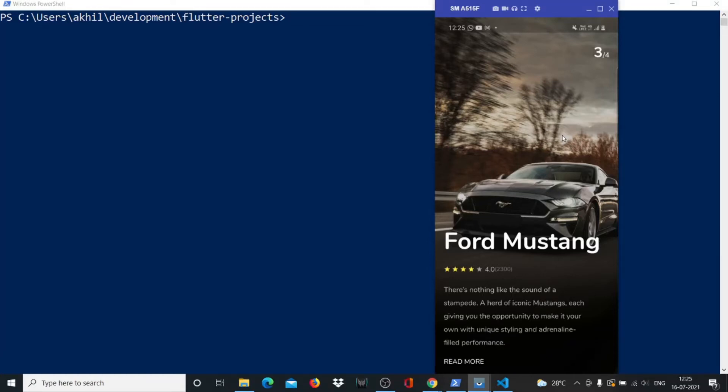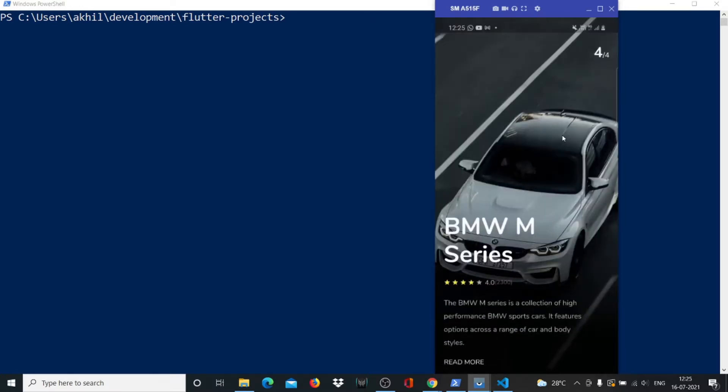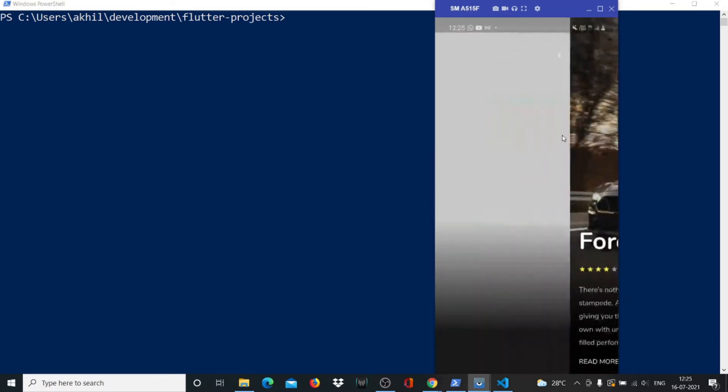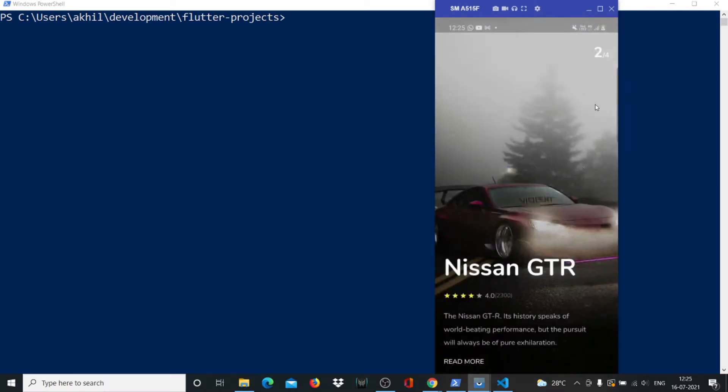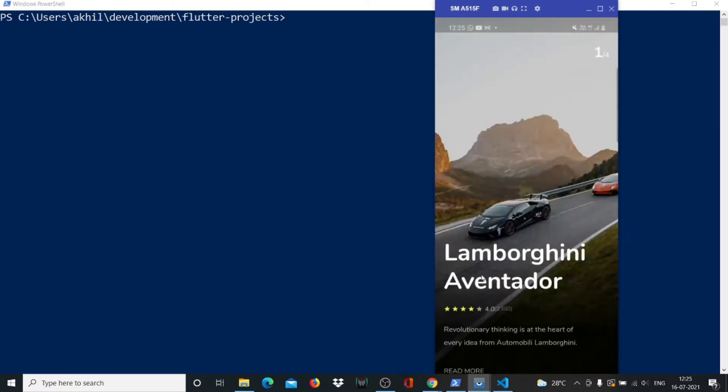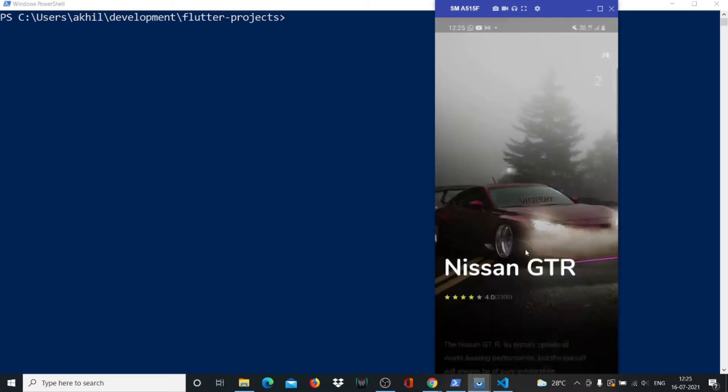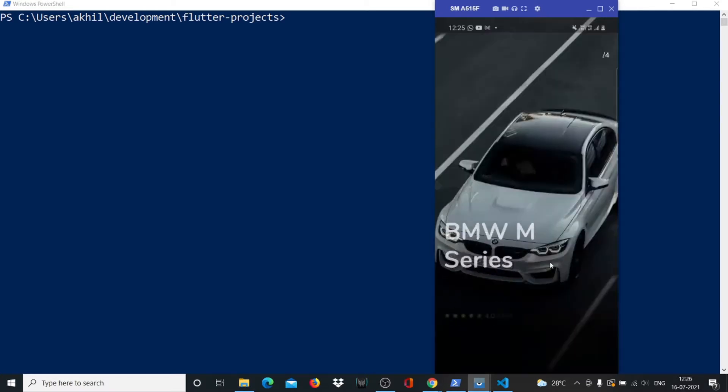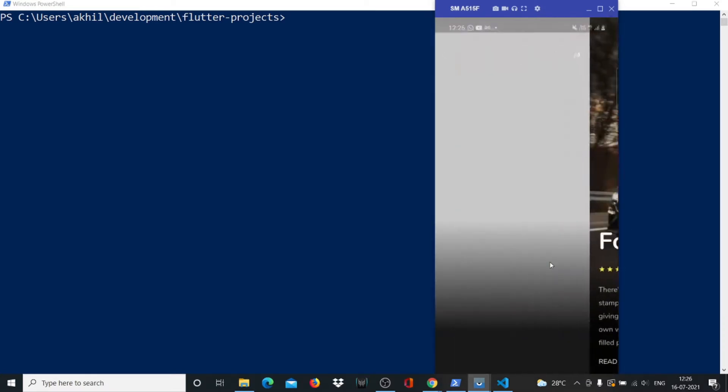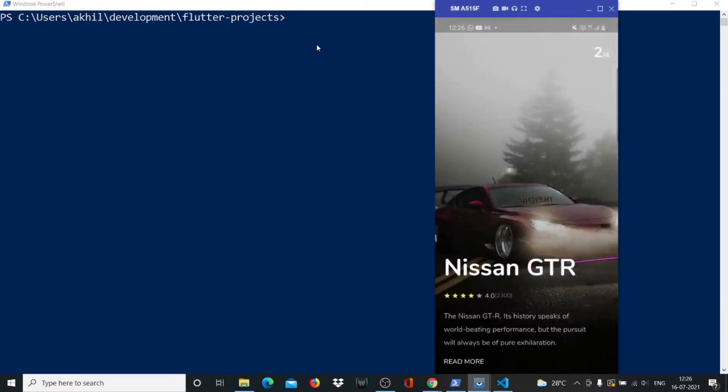Hi guys, welcome back! In this video we're building a very beautiful cars app UI in Flutter. We have this slide view with nice animations on all the elements, using some really nice images and text with scroll and slide features. Let's get started!